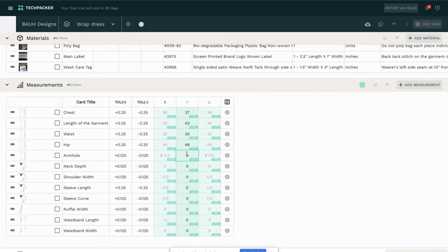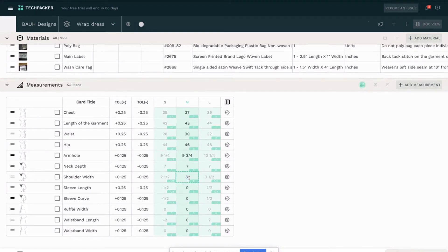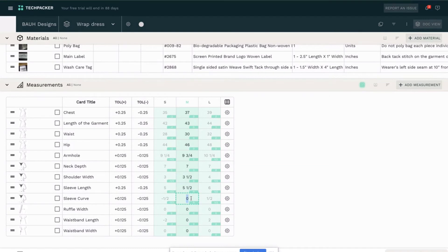You can also go the opposite way and do the sample size first. You can even add the measurements for each size on your own if you'd like, and TechBacker will just calculate your grading rule automatically based on that — so it definitely depends on your preference.